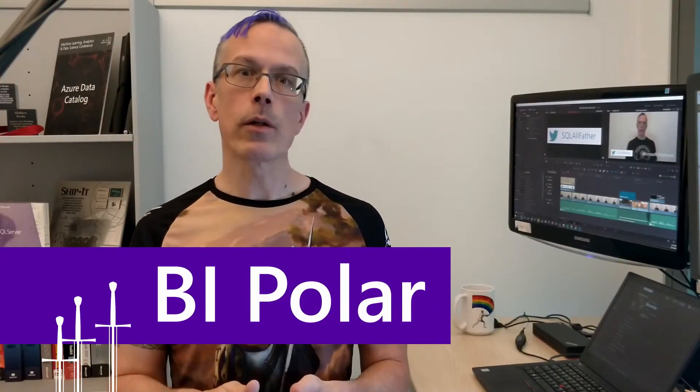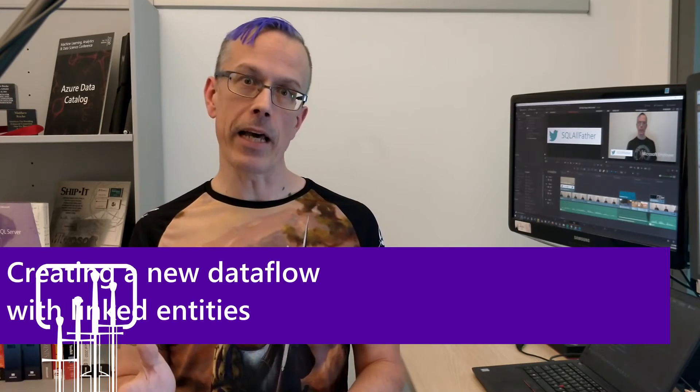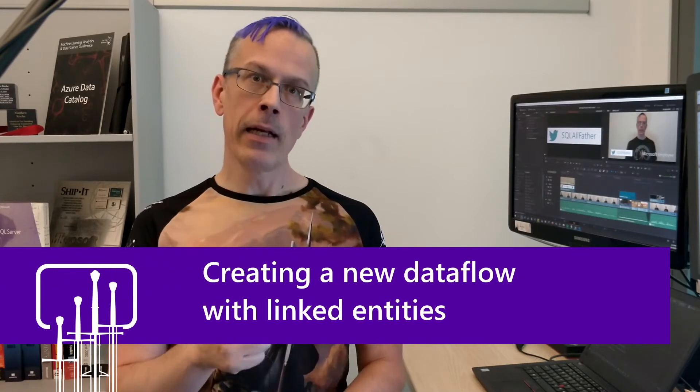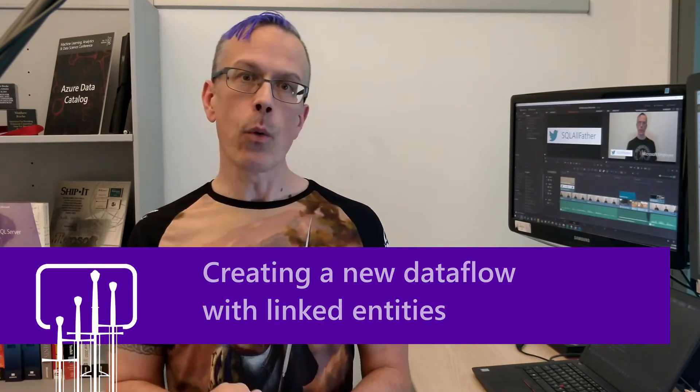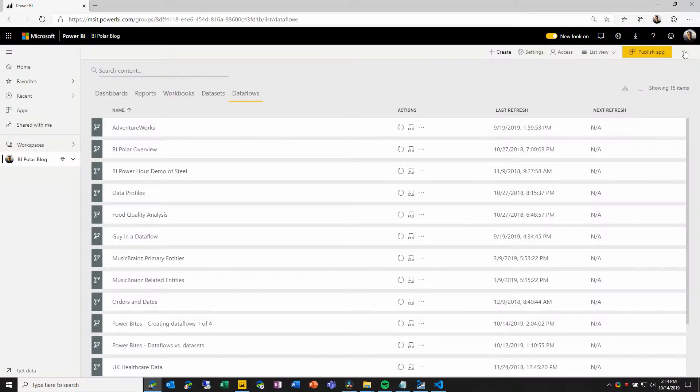In this video, we're continuing to look at some of the basics of Power BI dataflows. In the last video, we looked at how to create a new dataflow by defining the entities ourselves, connecting to external data sources using Power Query Online. In this video, we'll look at how we connect to existing dataflows to make them available inside our dataflow in the same workspace or a different one. Let's check it out.